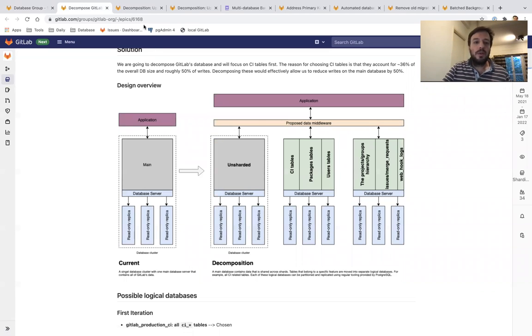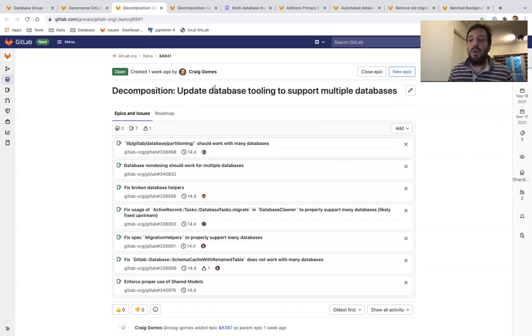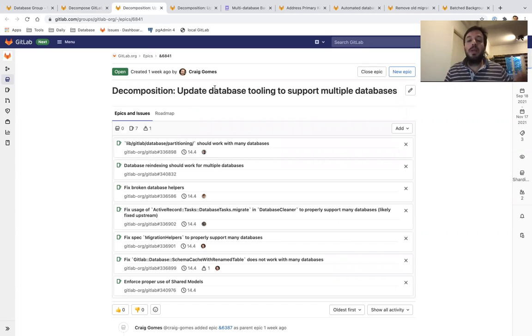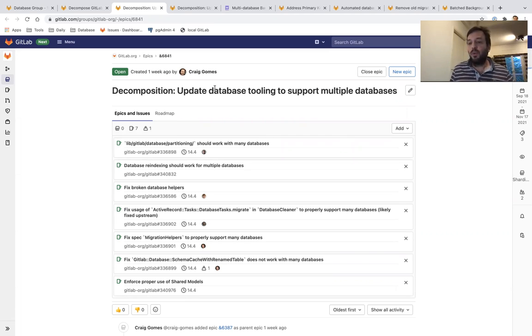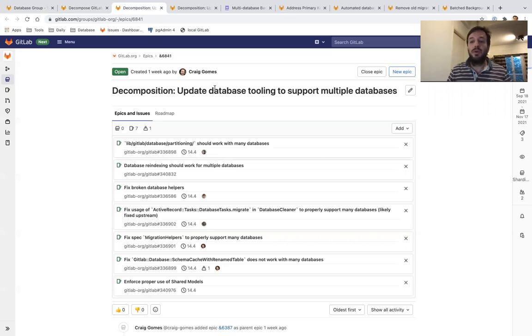Towards our goal, we are going to do two initiatives. The first one is to update all our database tools to support multiple databases. We have a lot of tools, frameworks, and helpers in GitLab behind the scenes to allow us to work with the database.